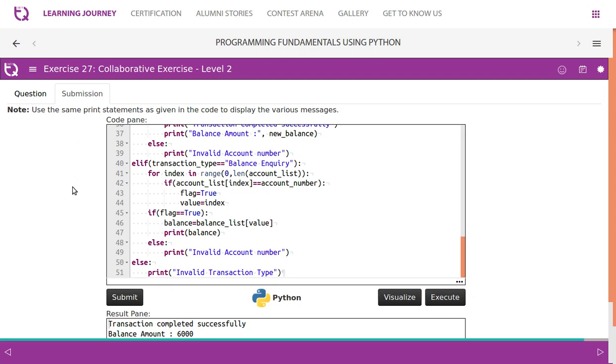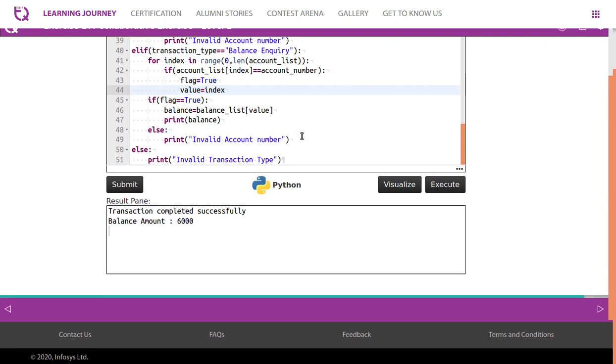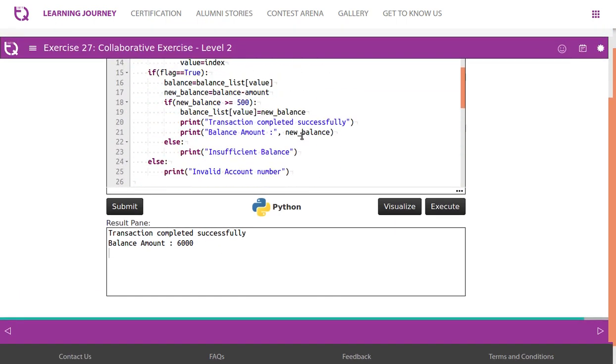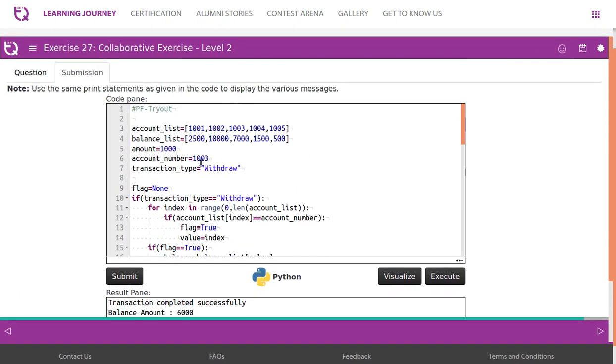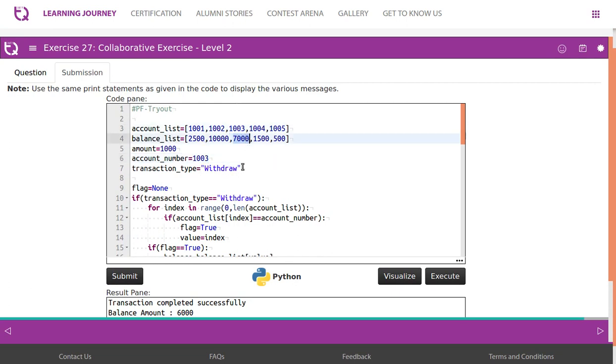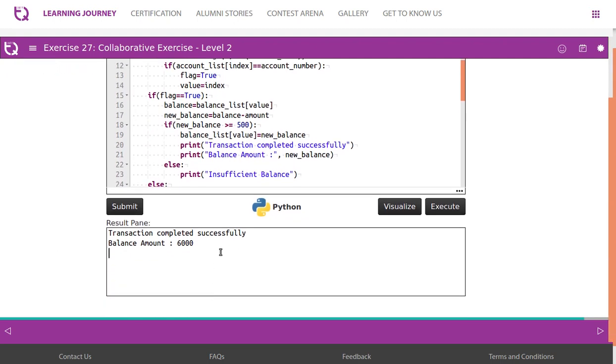This code works well. It gives us a transaction completed successfully message. And in fact, we say account number 1003 and amount 1000 and withdraw. So 1003 has 7000, if withdraw 1000, it will be 6000. So it gives us the right answer.